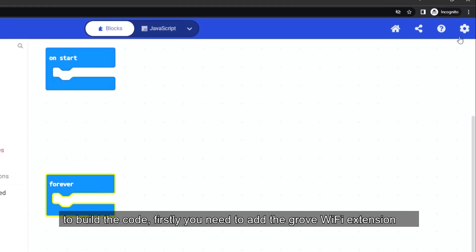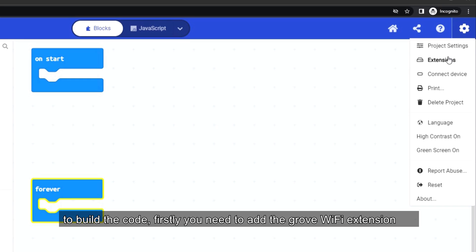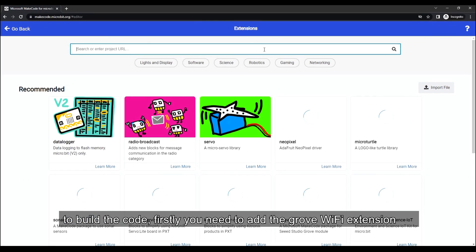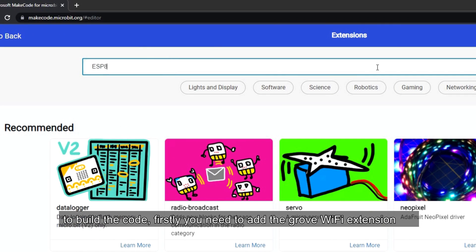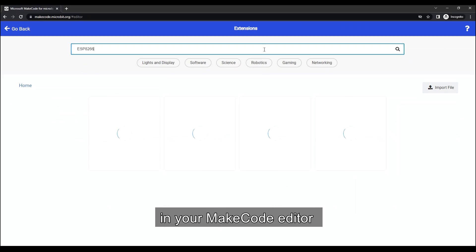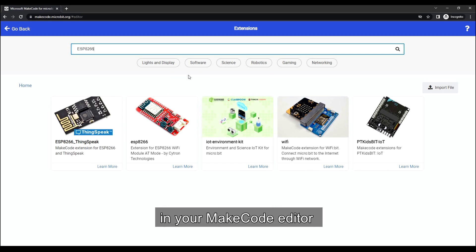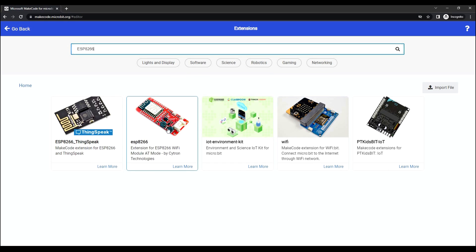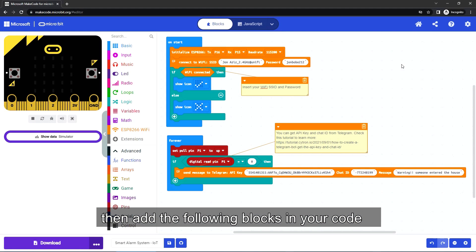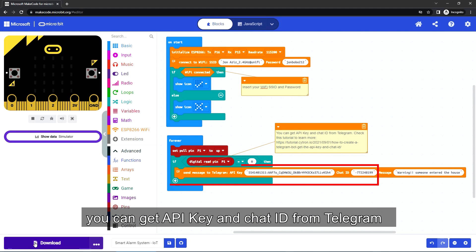To build the code, firstly you need to add the GrooveWiFi extension in your MakeCode editor. Then add the following blocks in your code. You can get API key and chat ID from Telegram. Check the tutorial in the description to learn more.